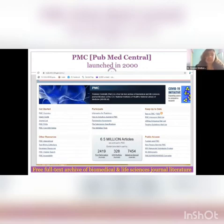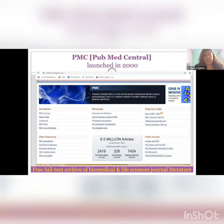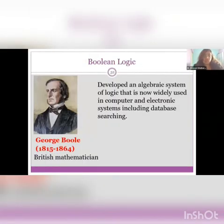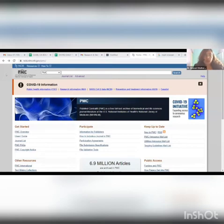PubMed Central was launched in 2000. It is basically a free full text archive of biomedical and life sciences journal literature. I'll just show you the demonstration — you all can hear me clearly and can see my screen as well.